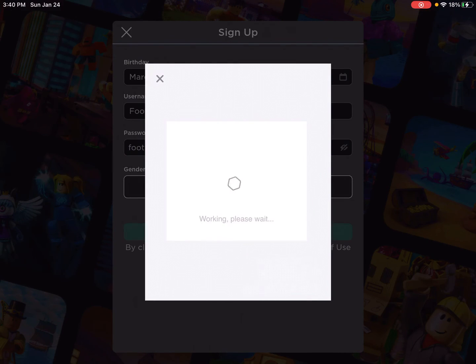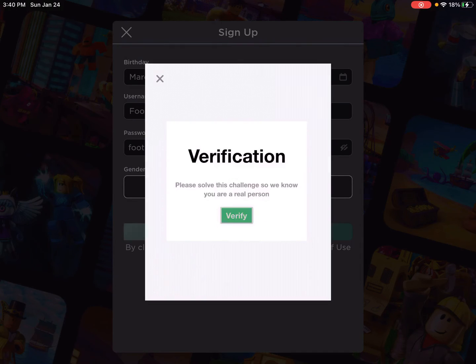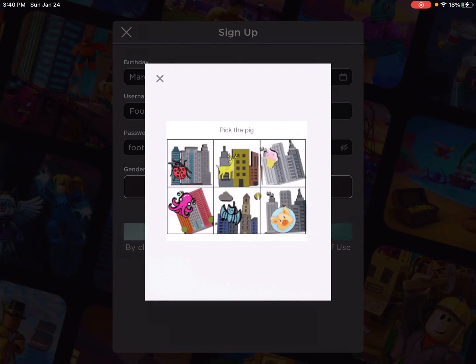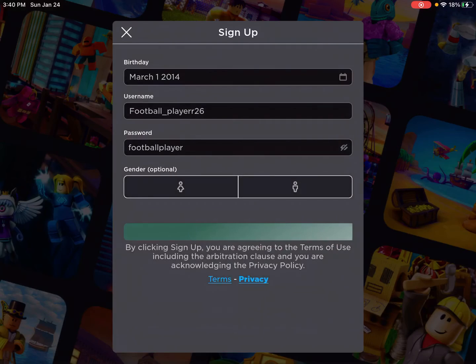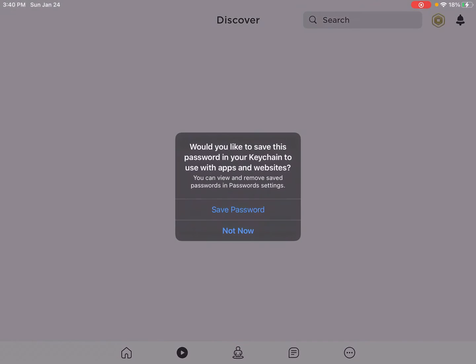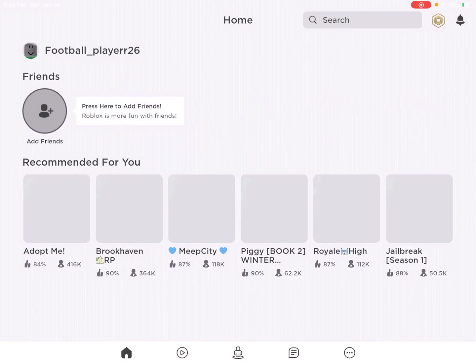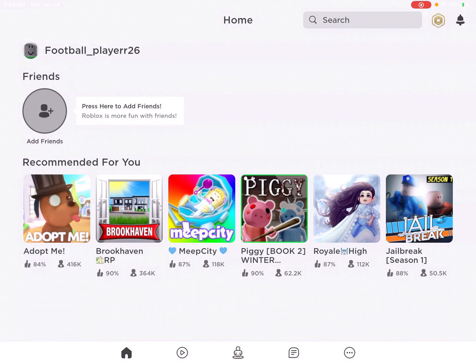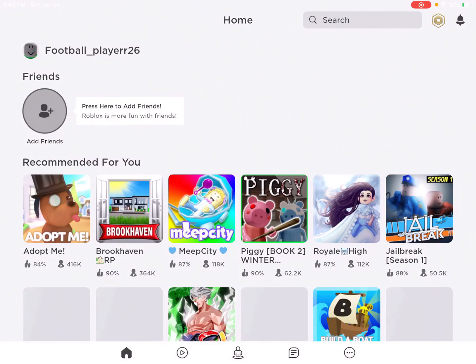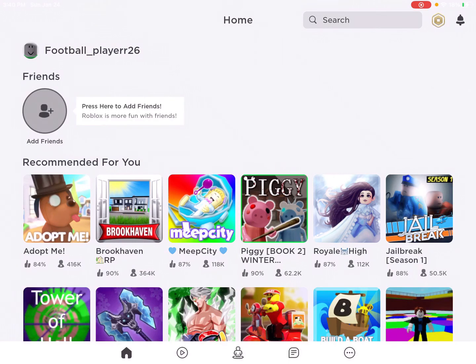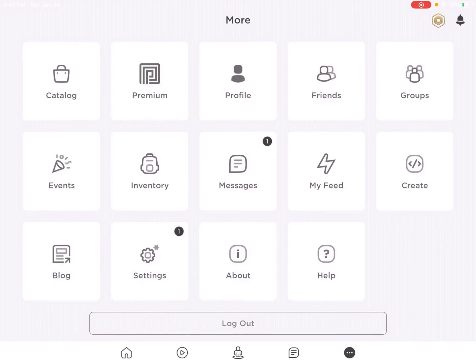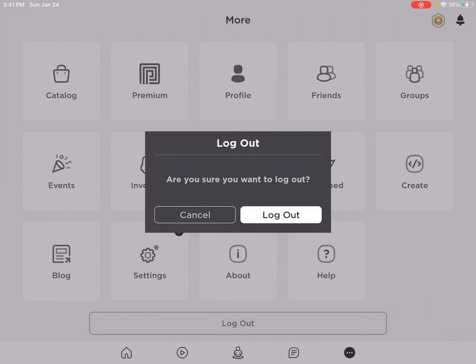Okay, so the password is football player. Oh wait, let me do the verification. Okay, I picked the pig. There we go. Here we go. All the information will be on the screen. Like I always say, football underscore player 26. And then the password will be on the screen, which is just football player. I'm pretty sure. So yeah, log out.